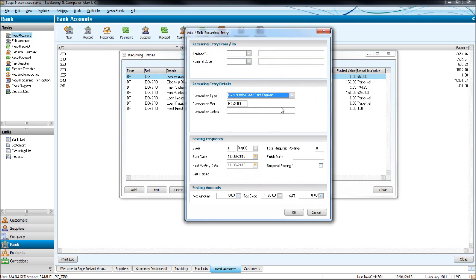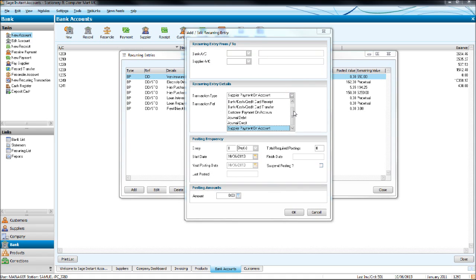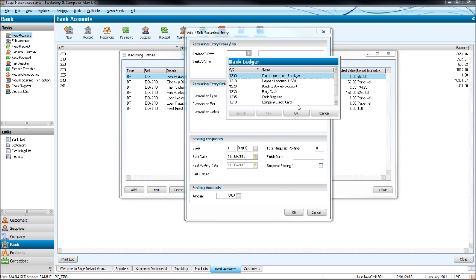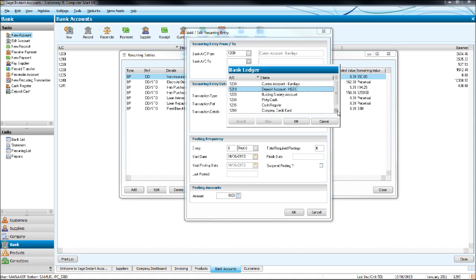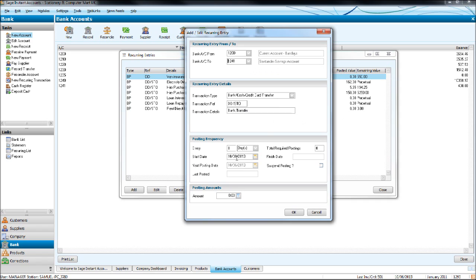Let's do another one — click add. You'll see there are a number of different transaction types we can use. The ones you'll use most are bank payments, bank receipts, or bank transfers. Let's do a bank transfer from 1200 current account to our Santander savings account. So we're transferring every one month, 200 pounds. Start date — say today is when we're starting. If we leave the total required postings at zero, it will set the finish date as perpetual, so it's ongoing until we delete this recurring entry. The amount: 200.